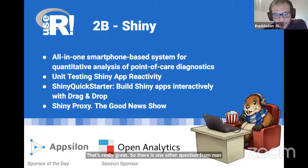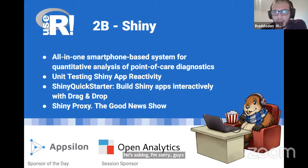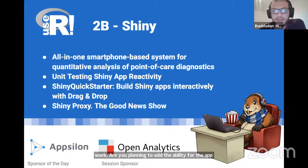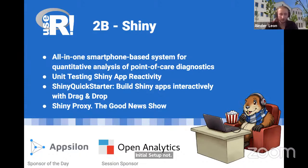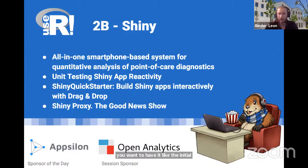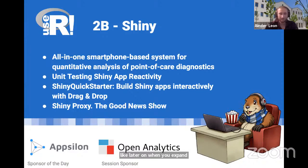There is another question from Nanogwe: are you planning to add the ability to create modules from the add-in in the initial setup? In the initial setup, not really — it's better to divide those two parts. First you set up your Shiny app with a basic layout, and then further on you make modules, because mostly you won't know what modules you want at the initial setup, but more when expanding your existing app.